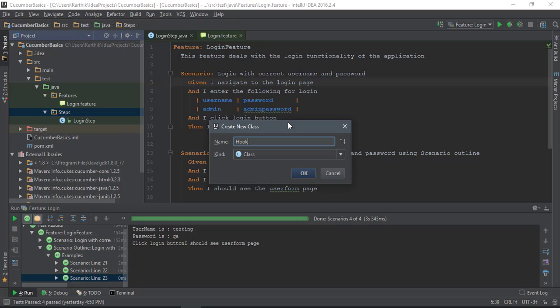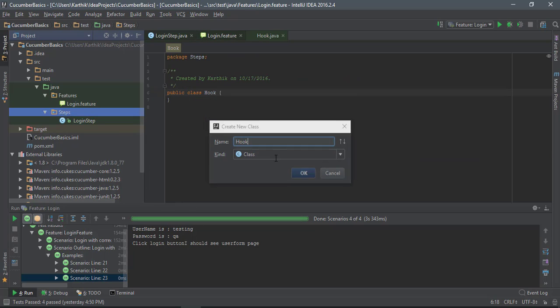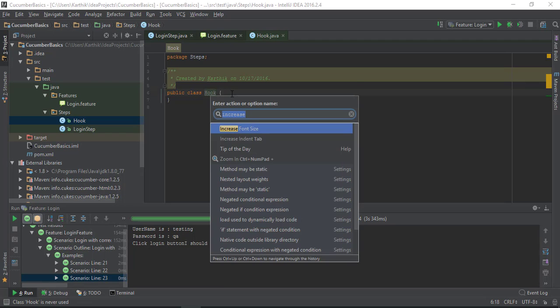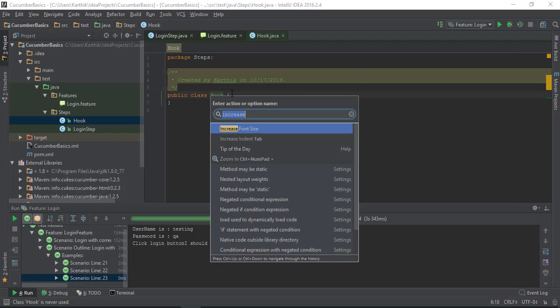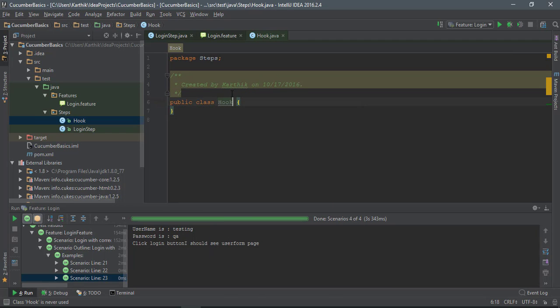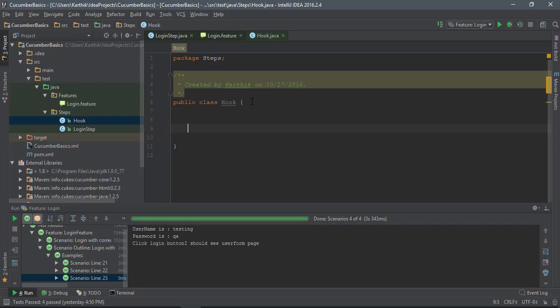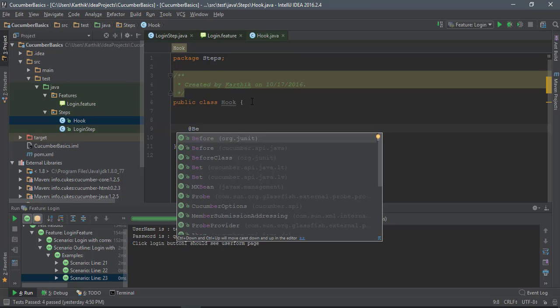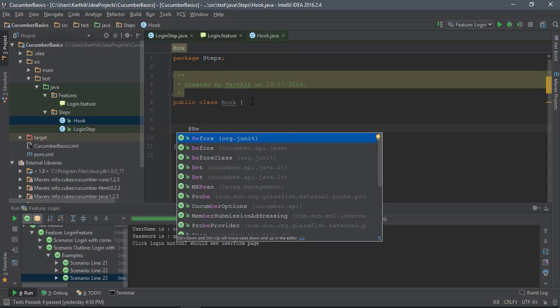Just for now, you'll understand why I'm doing this in a minute. Let me call this as hook, and this hook is going to be holding our @Before tag. You can see that there is @Before from cucumber.api.java or org.junit, so we are interested in the cucumber.api.java for now.